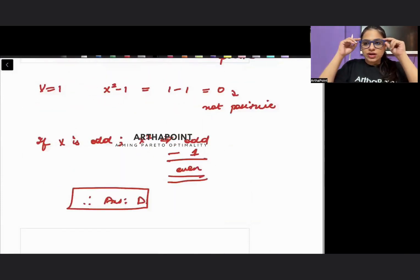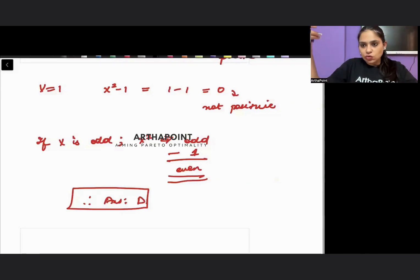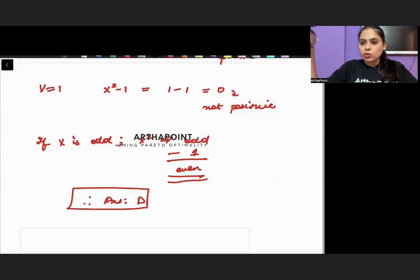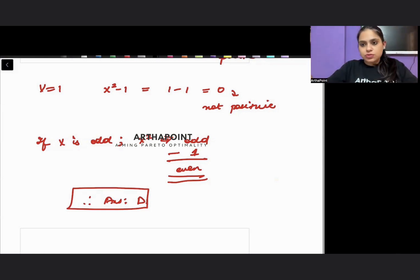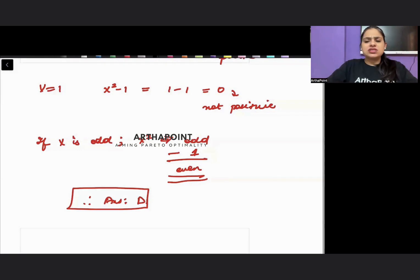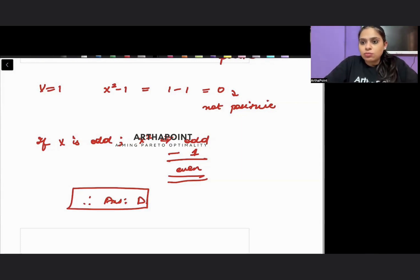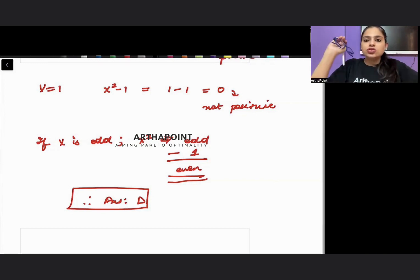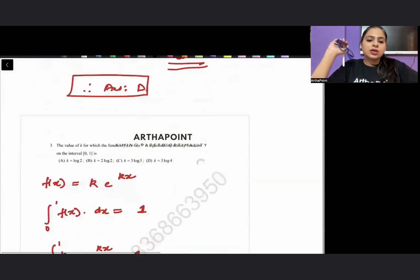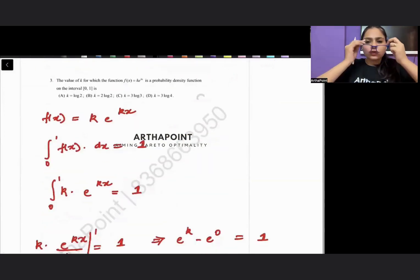To reason it algebraically: x is odd, so x² is also odd (odd squared is odd). Subtracting 1 from an odd number makes it even. Any even number is a multiple of 2, hence composite — it has 2 as an additional factor. For example, x = 5 gives 25 minus 1 = 24, which is even and divisible by 2, confirming it is not prime.